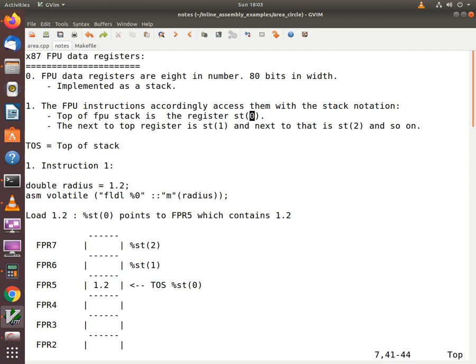Since the registers are implemented as a stack, we need to access them with the stack notation in our assembly language program. So the top of the FPU stack will be accessed by the notation ST0, and the next to the top register will be accessed by ST1 and so on.